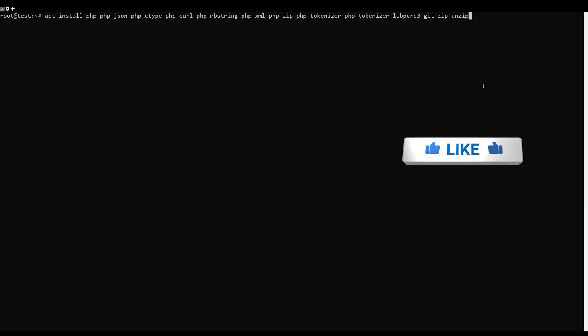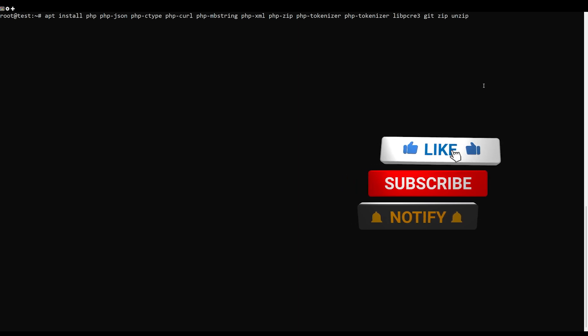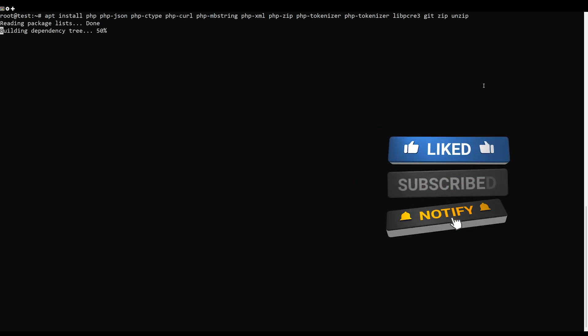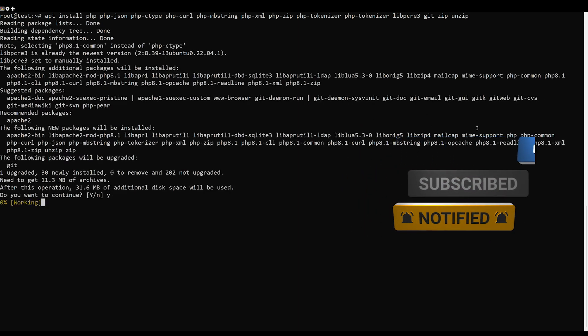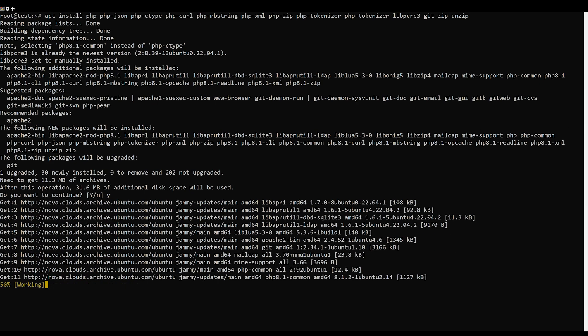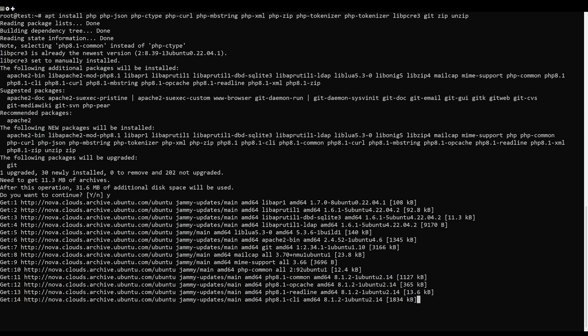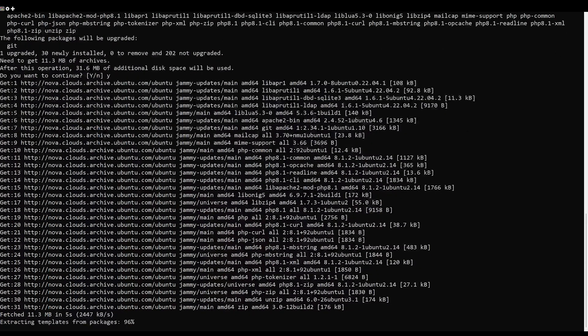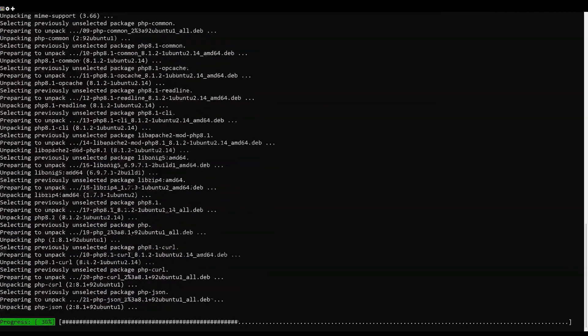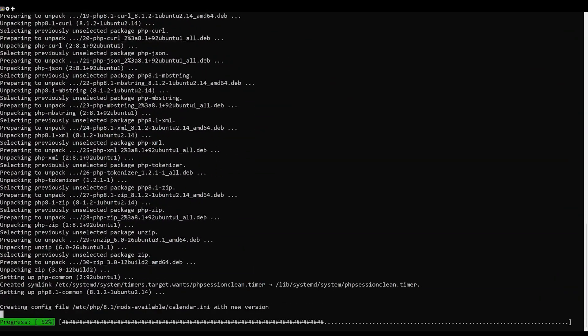Symfony is a PHP framework, so PHP must be installed on your server. If not installed, you can install it with the other dependencies using this following command. Once PHP and other PHP components are installed, you can proceed to the next step.